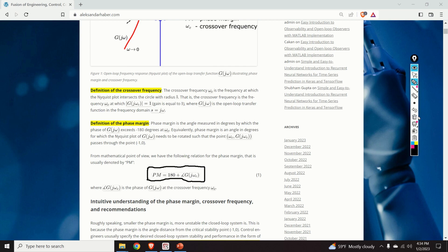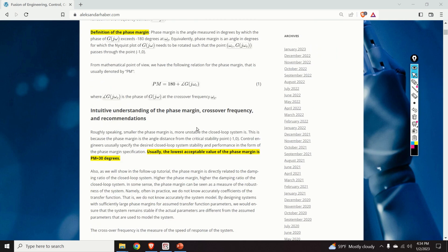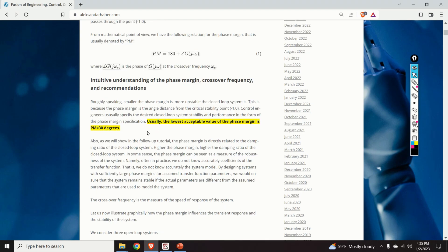Let us give an intuitive understanding of the phase margin and a few recommendations for designing systems with a specific phase margin. Roughly speaking, the smaller the phase margin is, the more unstable the closed loop system is, because the phase margin is the angle distance from the critical stability point minus 1, 0. Control engineers usually specify the desired closed loop system stability in the form of the phase margin specification. Usually, the lowest acceptable value of the phase margin is 30 degrees. The phase margin is directly related to the damping ratio — a higher phase margin means a higher damping ratio and consequently a more stable closed loop system.